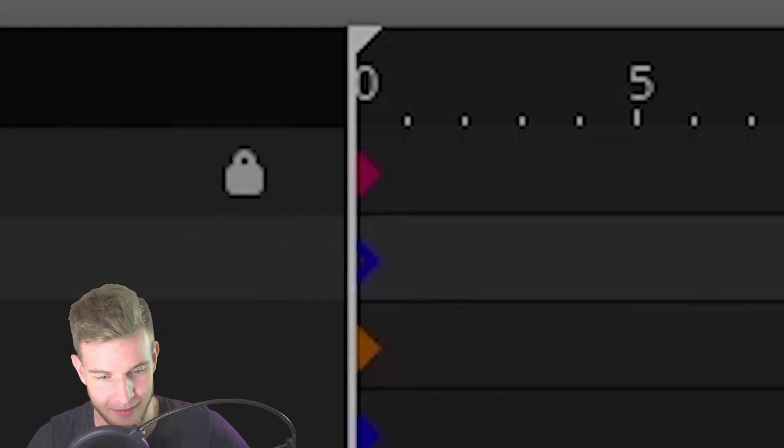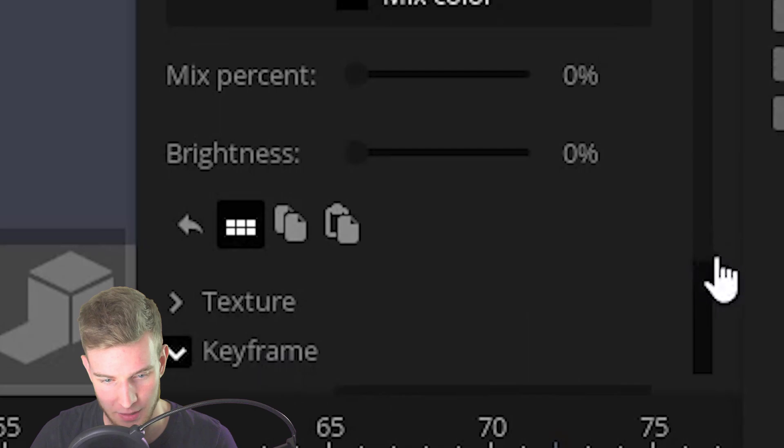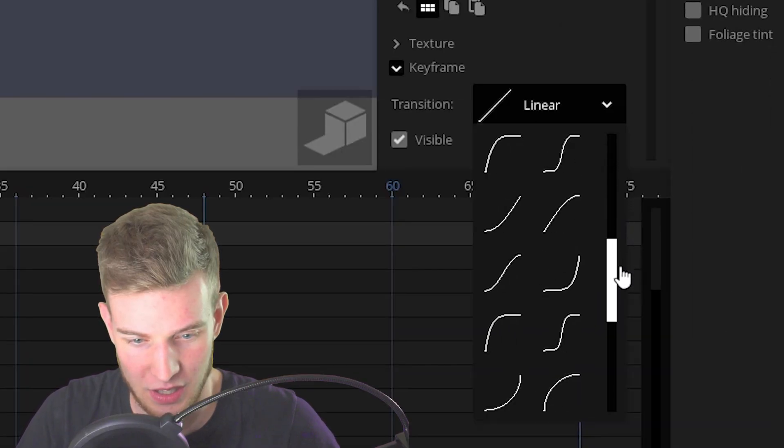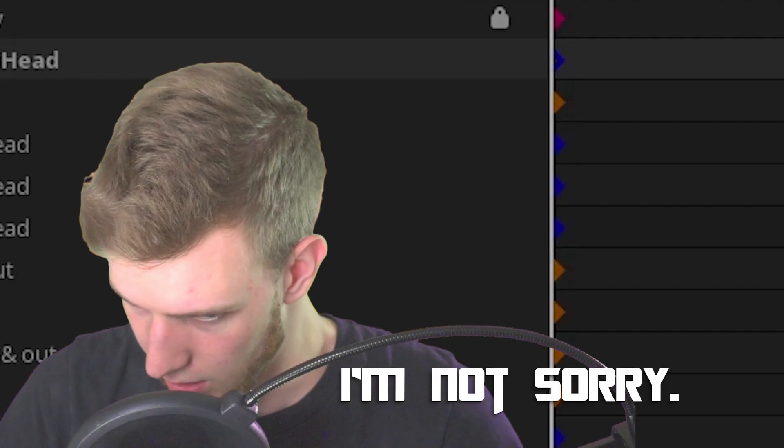Transitions, where are they? When you click a keyframe, down in the keyframe dropdown there's this option here that says transition which gives you all this stuff.